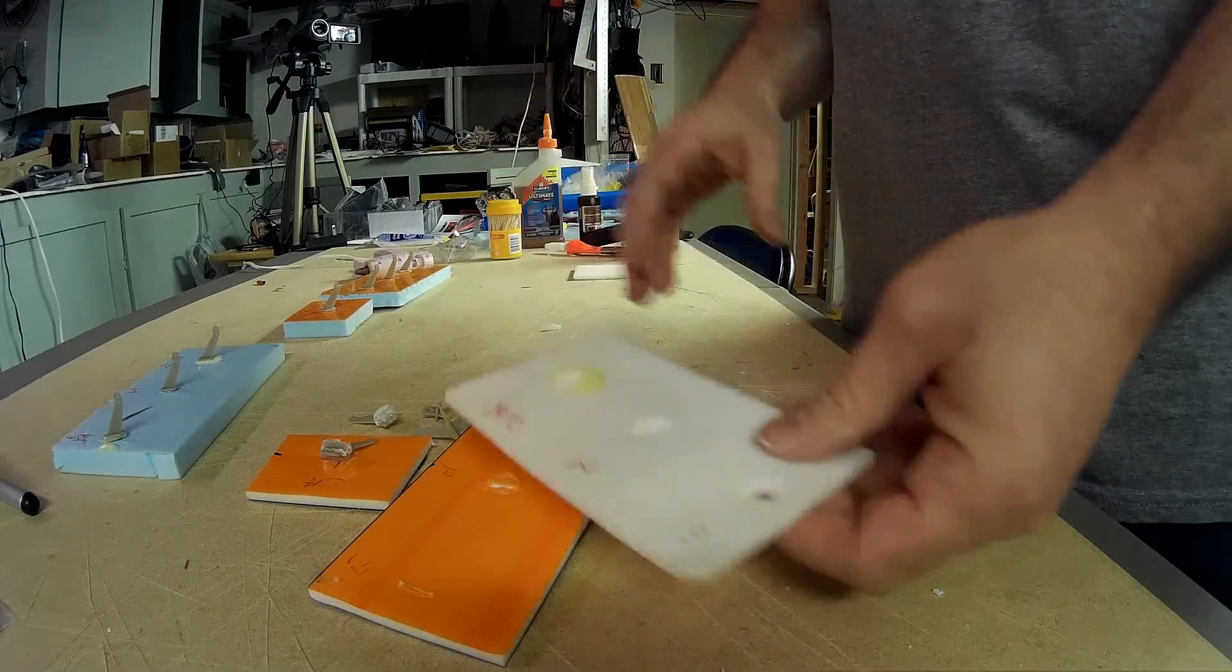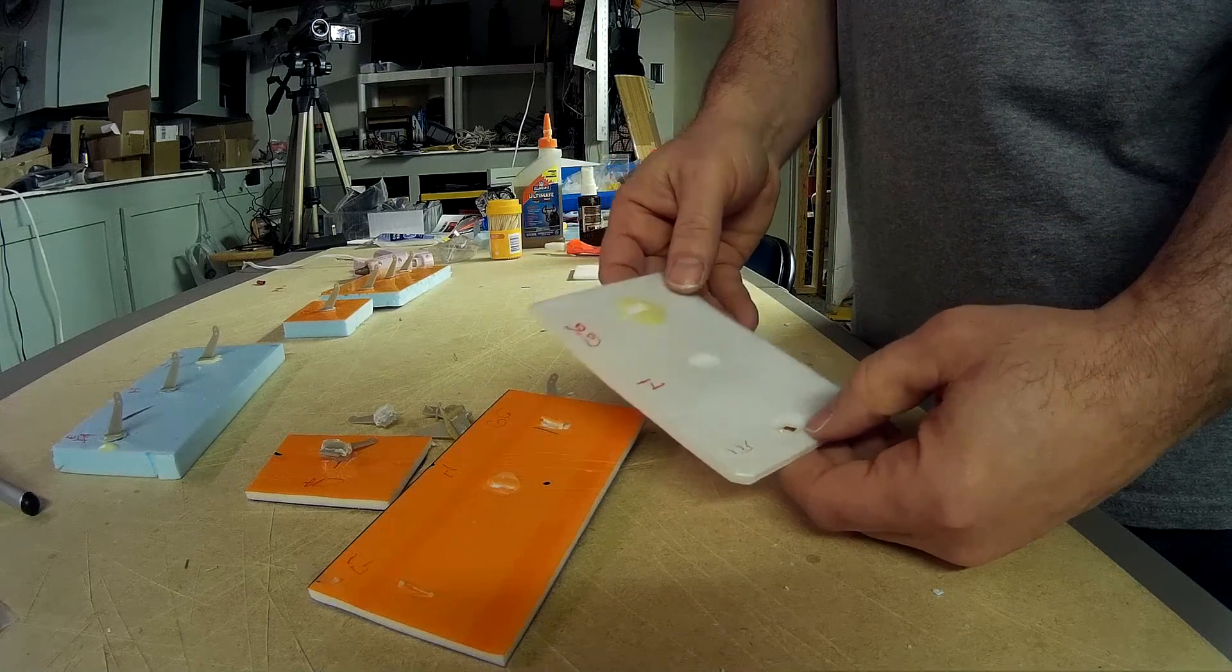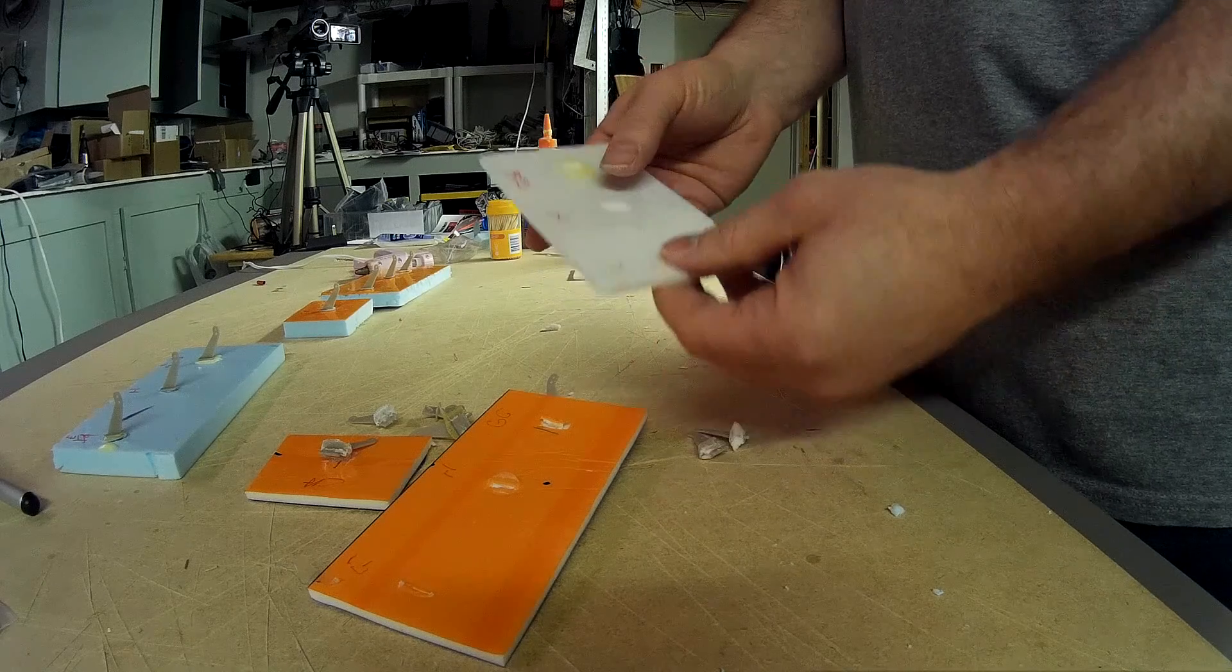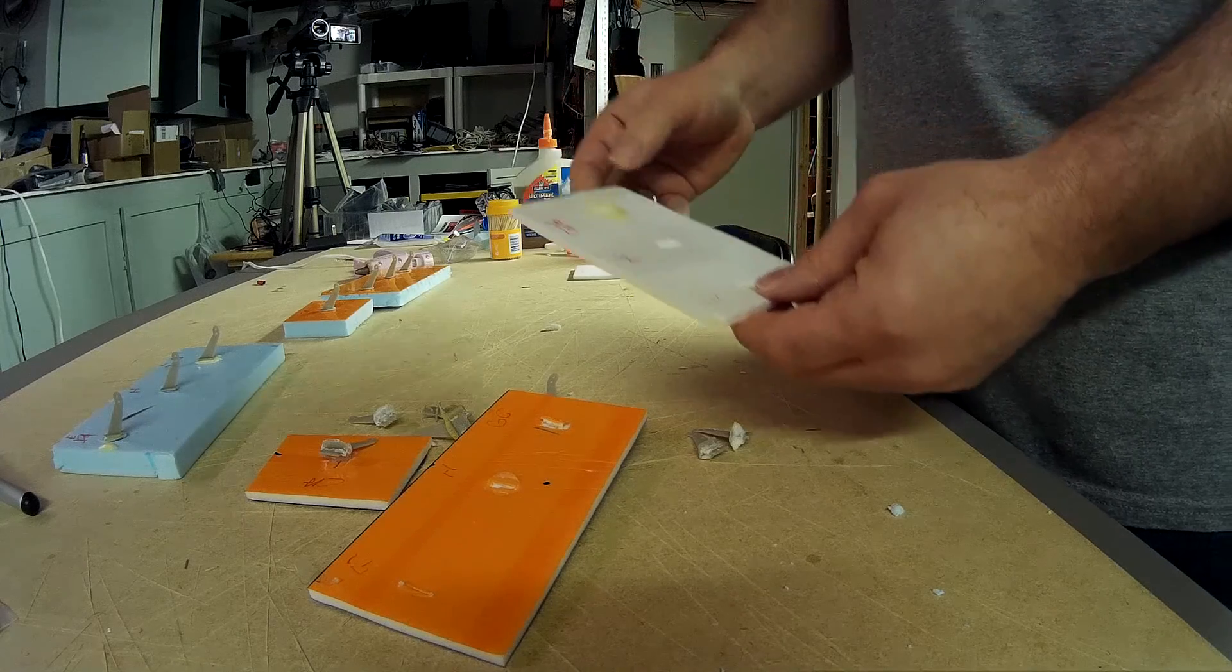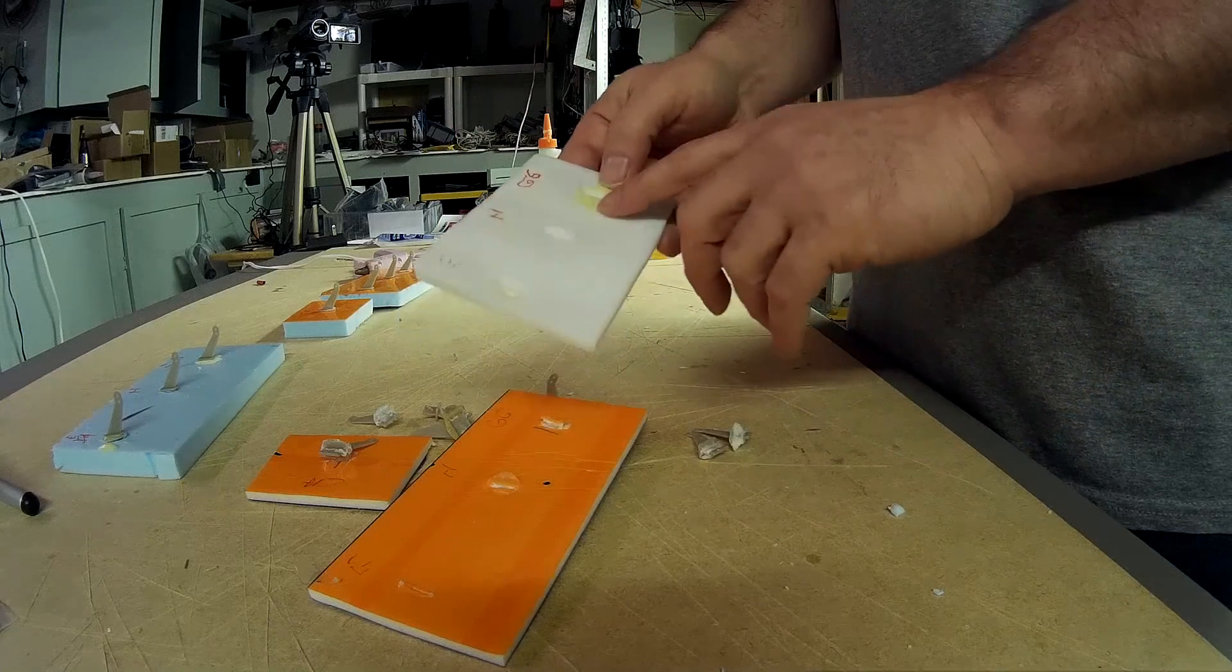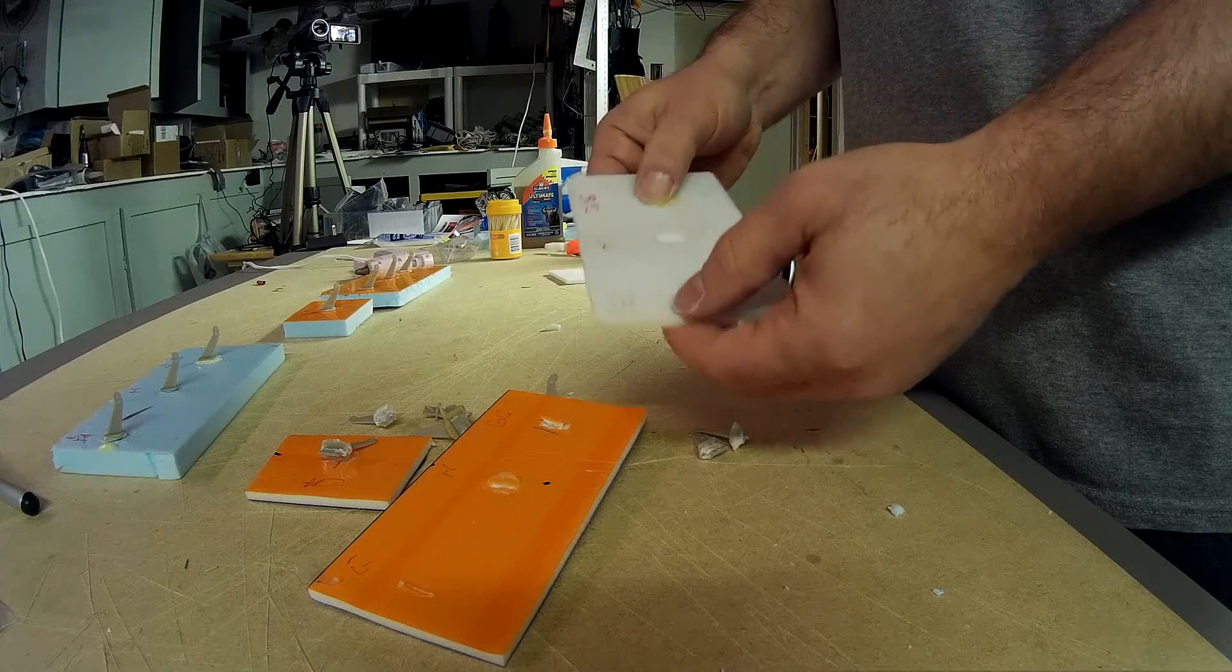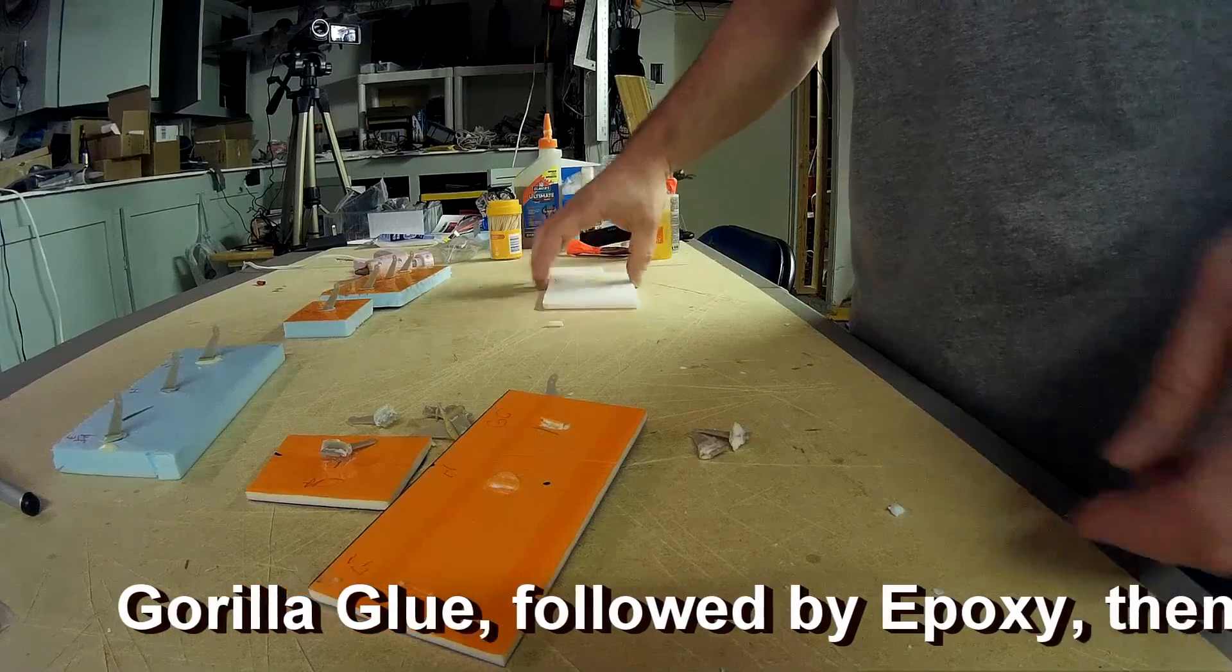And finally, the foam board, the Dollar Tree foam board, without anything on it. The epoxy ripped it clean out. It was hard to rip out. The hot glue worked pretty well, and the Gorilla Glue worked pretty well. The CA didn't work well at all. So, I would say the Gorilla Glue was probably the best here. And a toss up between epoxy and hot glue for a second. So, there's the bottom line.